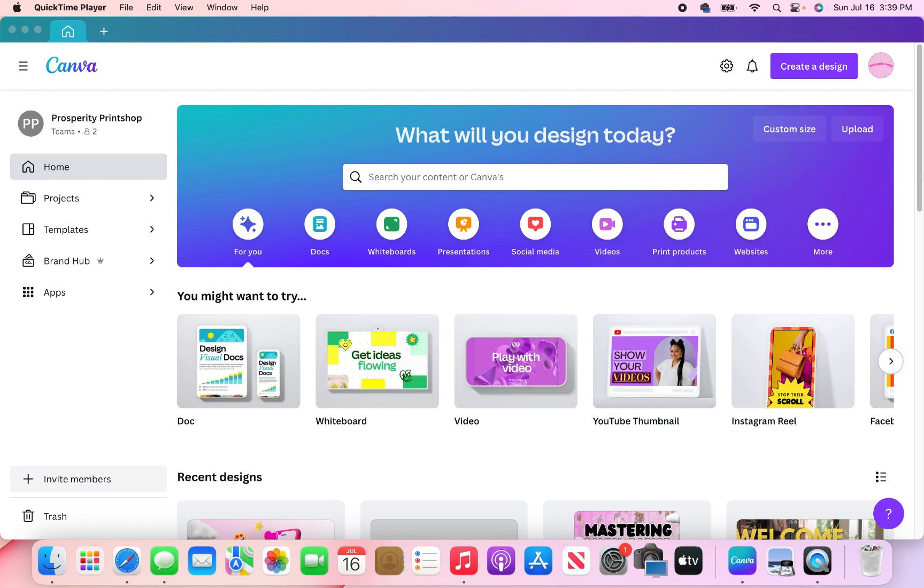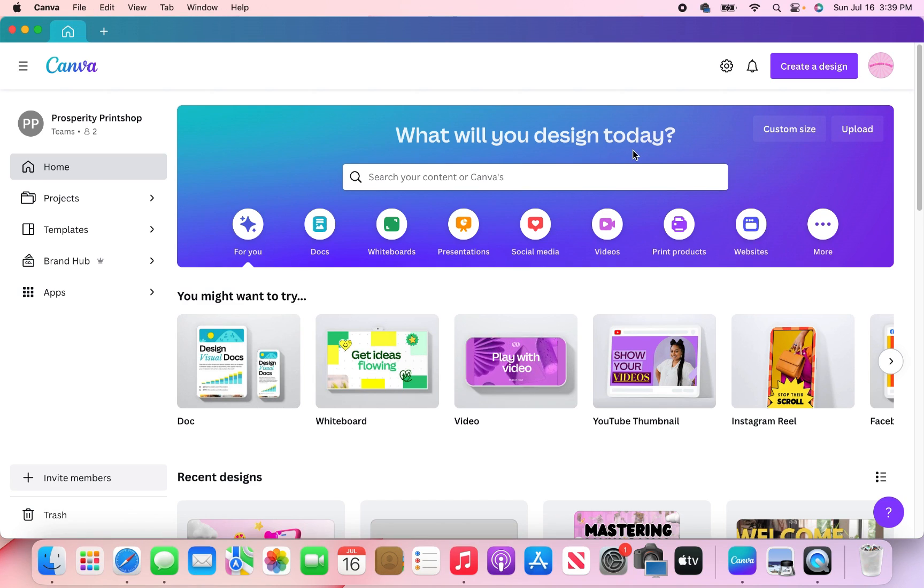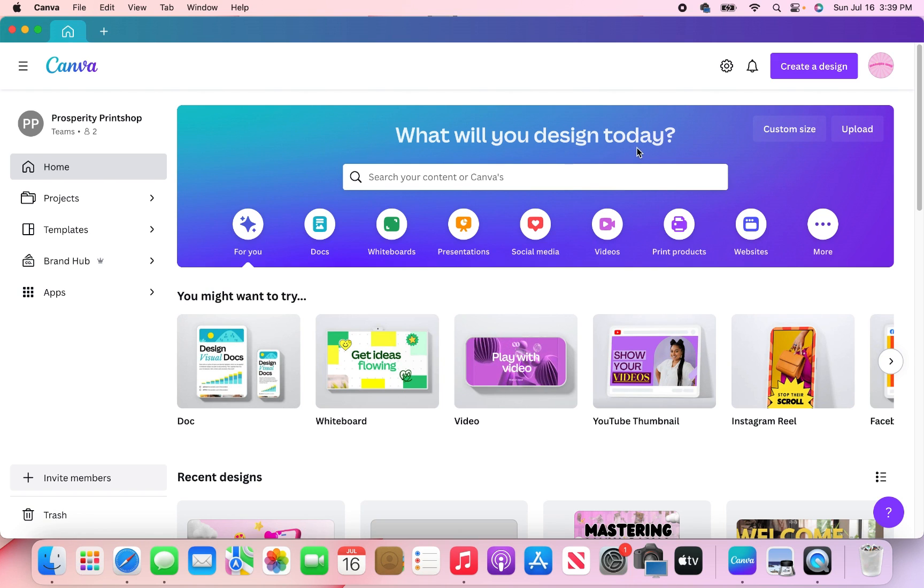So without further ado, let's get into it. So today I am using the Canva app through my MacBook, but you can definitely use it through your browser or your phone and the steps will be the exact same.